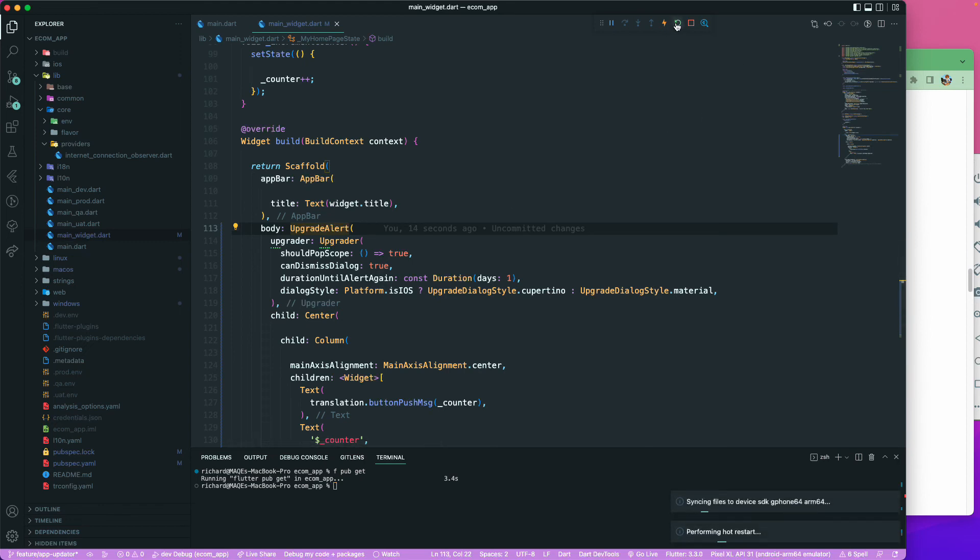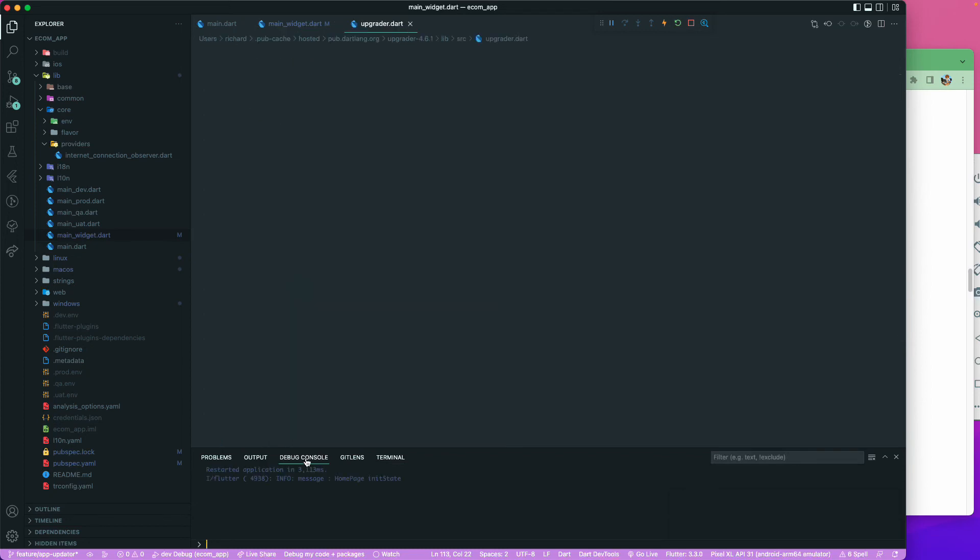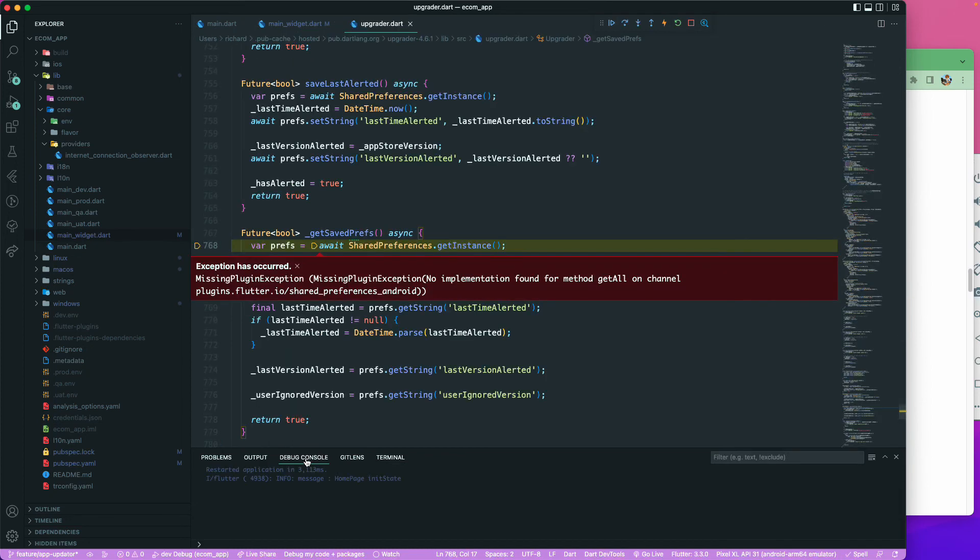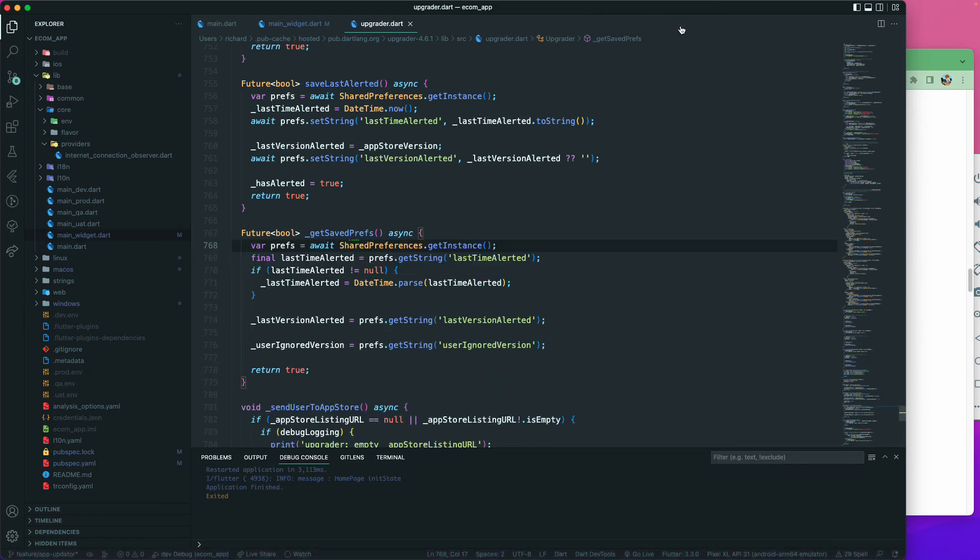We can just run our application, but we haven't released this particular application, that's why it's giving - okay, I have some error over here. Save preference, method channel. We may get some error. Let me try to rerun the application.